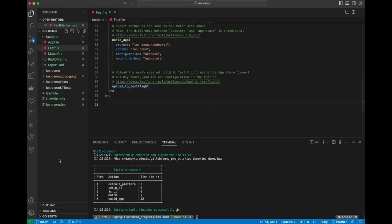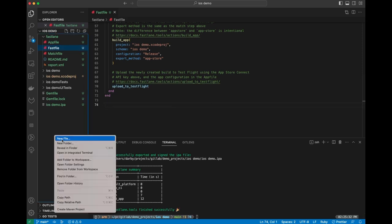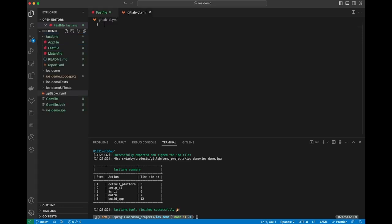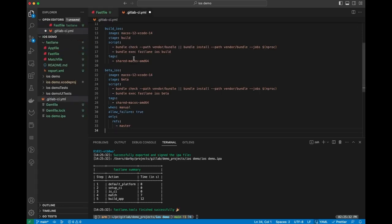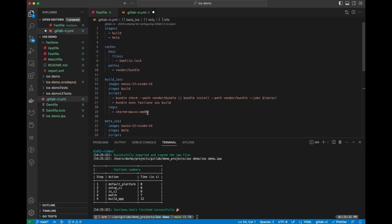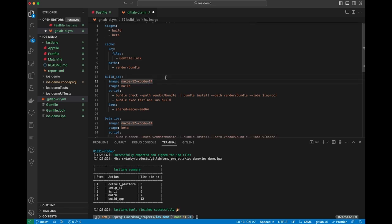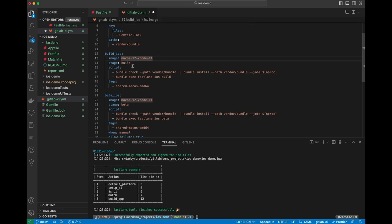The last thing we need to do now is hook this all up to GitLab. Let's go ahead and add a GitLab CI YAML file here. And we'll drop in some of this code that I've already written. What this is going to do is give us two stages in our build pipeline, a build and a beta stage. In both cases, we're using this macOS runner image, and there's different versions available. Depending on what your application needs, you can choose a different version of Xcode. And then all we do in our script is this bundle check.